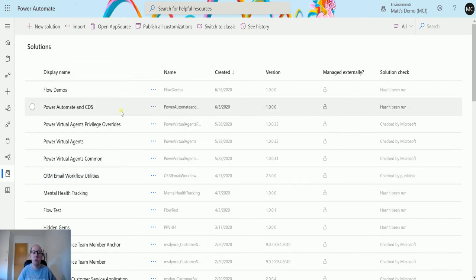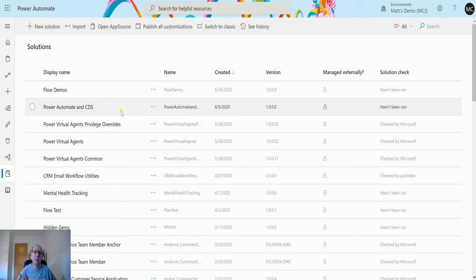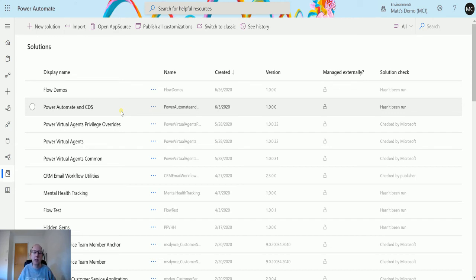One thing to understand about using solutions and flows is that it goes into what's called the default solution. If you're a Dynamics person, you're kind of used to this idea of solutions and default solution. The solution is kind of like the bottom unmanaged layer.